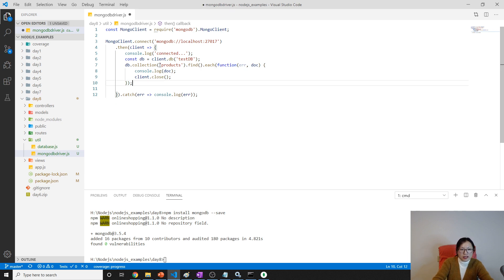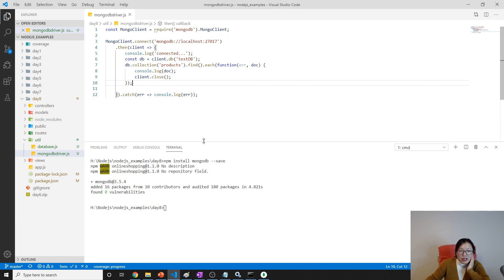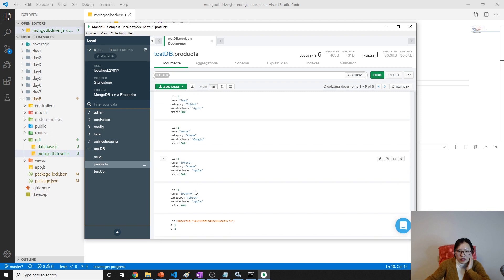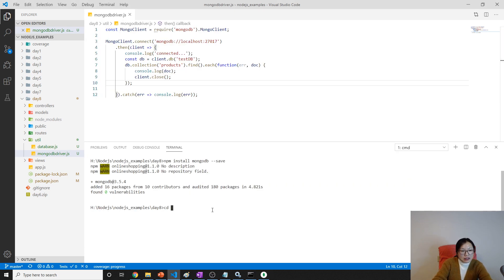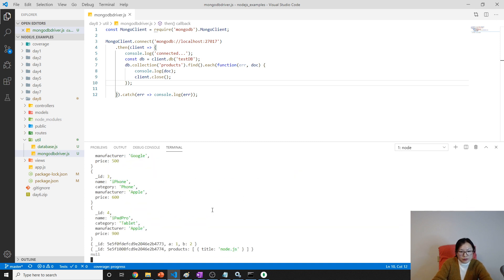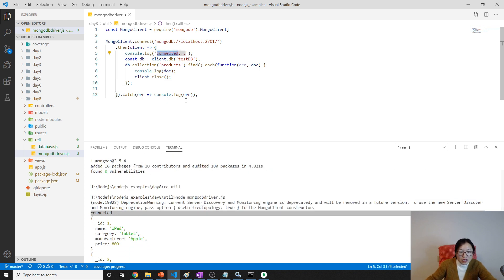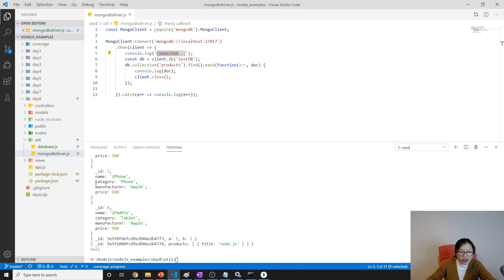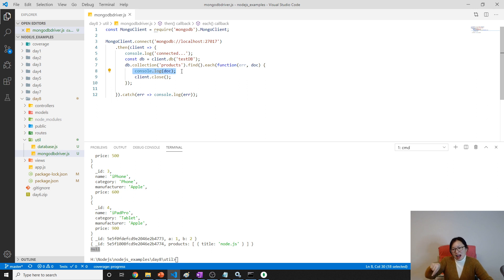Now let's take a look at how to run it. In our test db products, we should see all the product documents being printed. How to run? We navigate to the util, then use node mongodbdriver.js. Now you see 'connected', and then we see the documents - first product, second, third, fourth. We have two others - null is also printed, which represents the last document because it's a cursor. It moves one by one, and after the last one you have null.